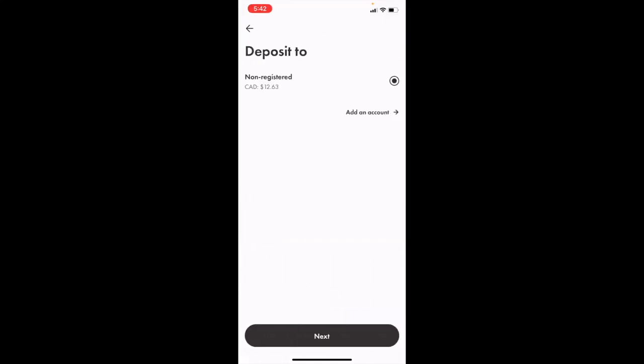On this screen, you can select which account you want to deposit your funds to. I only have a non-registered account open, so I'm going to select that and press next.